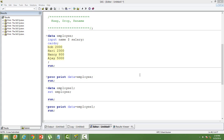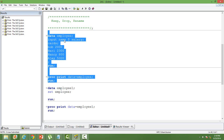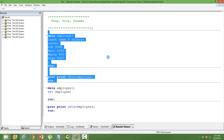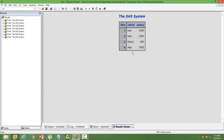For this, we have created a dataset named 'employee'. You can see it on the screen — let us run this code first. The dataset 'employee' has two variables: name and salary. That's how the dataset employee looks like.